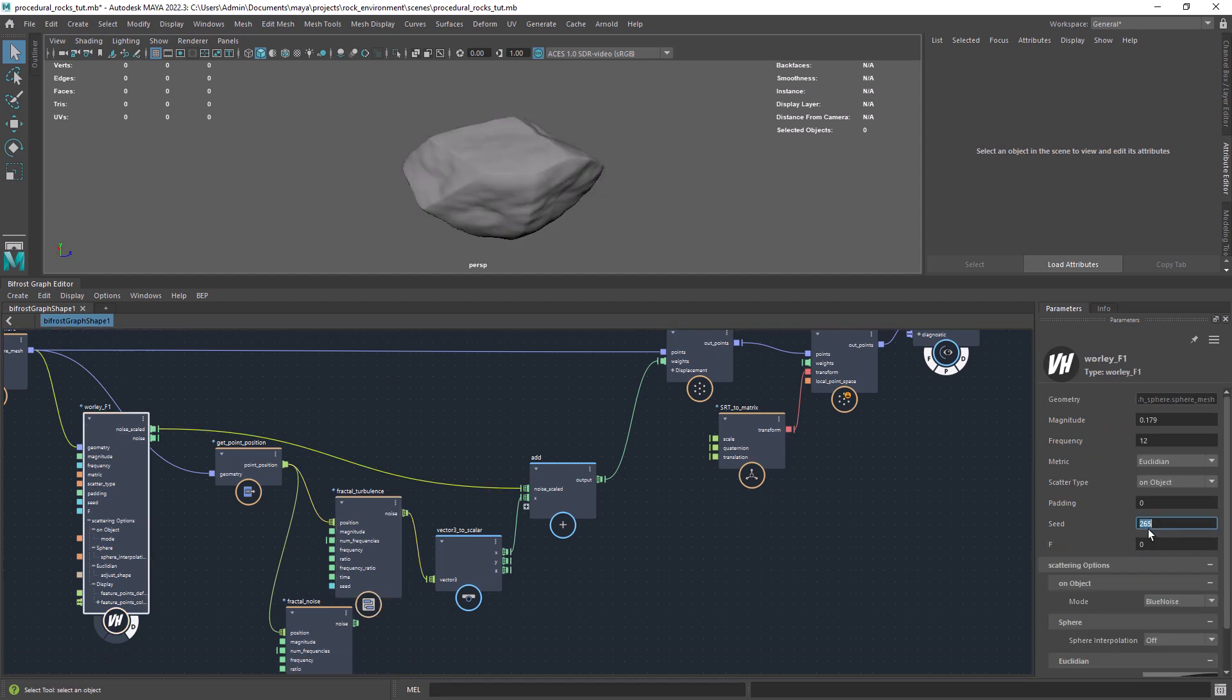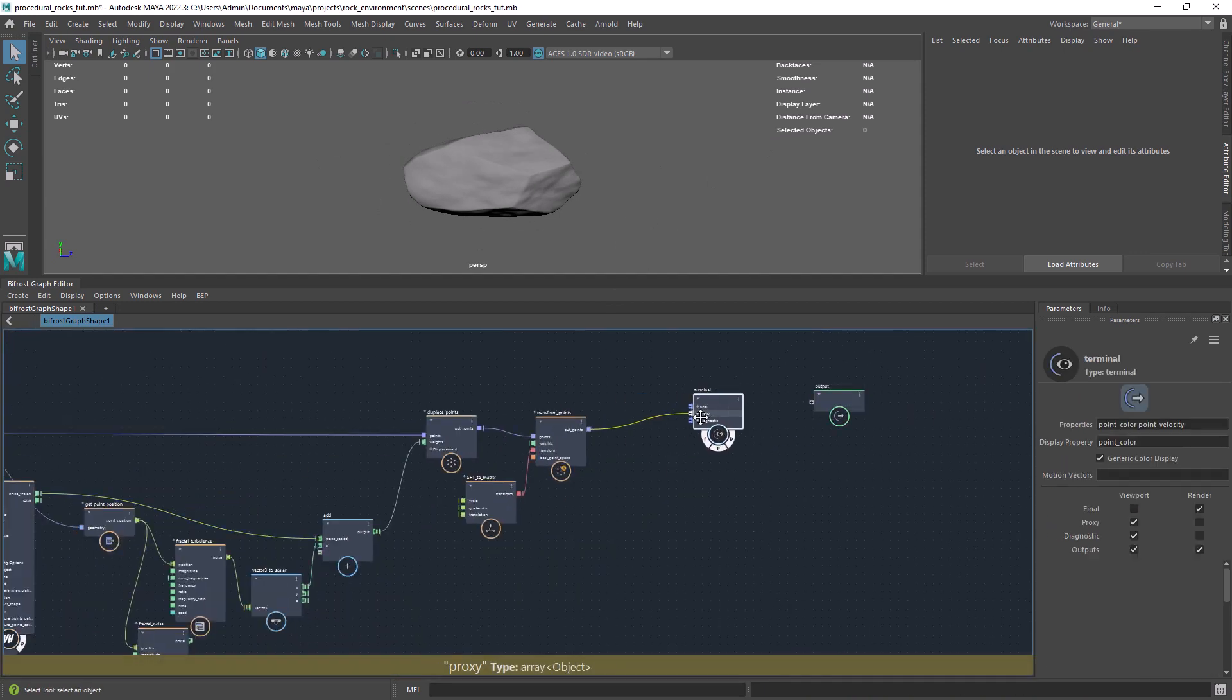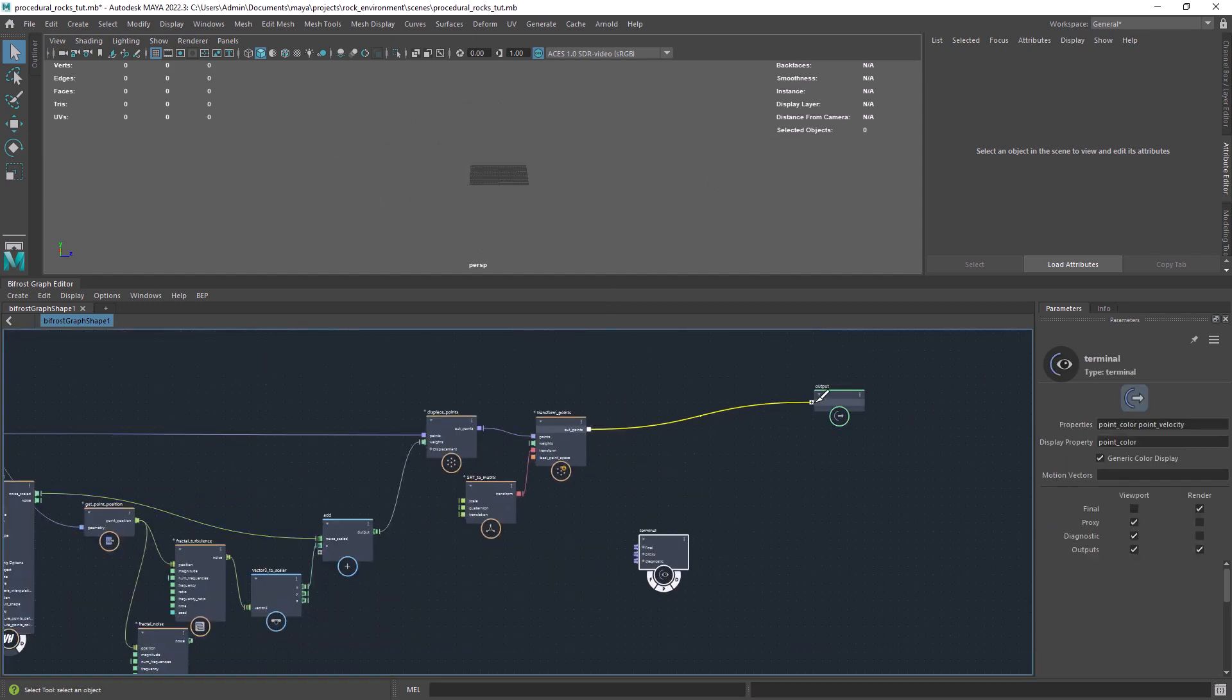Then it's a matter of playing with the different seeds, mainly the Whirling, to get the shape we like.